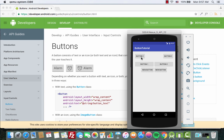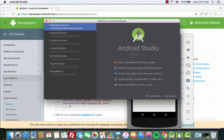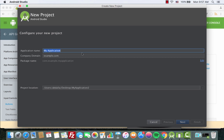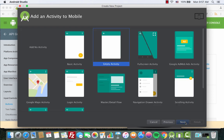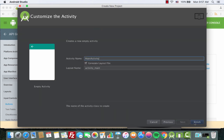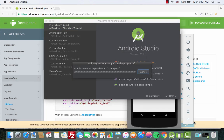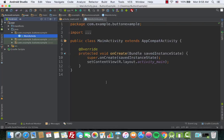Let's create a new Android Studio project. We give it a name of 'ButtonExample', click Next, proceed through the next screens, and click Finish. Wait for it to build — okay, build is complete.